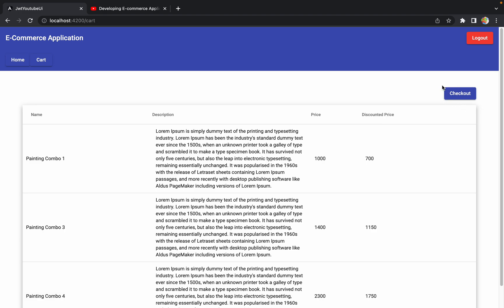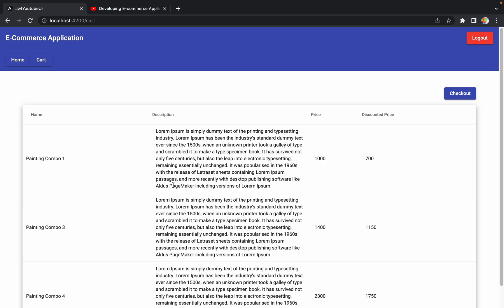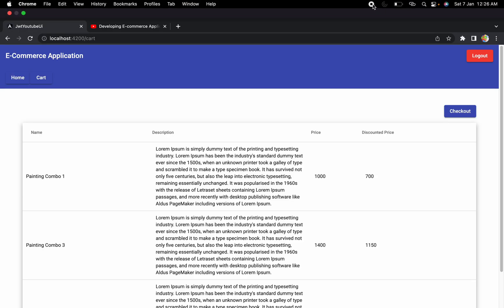This is an important part — right now after placing the order, the cart items are still visible, which is incorrect. Once an order is placed, items should be removed from the cart, and we'll cover that in upcoming sessions. If you have any questions, let me know in the comments. I hope you enjoyed this session and I'll see you in the next one.